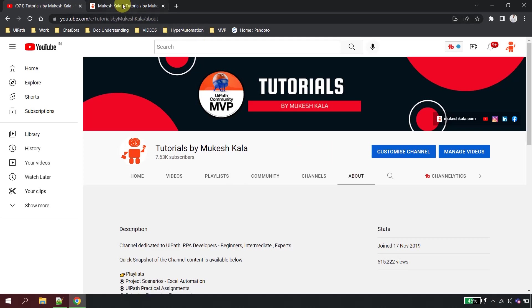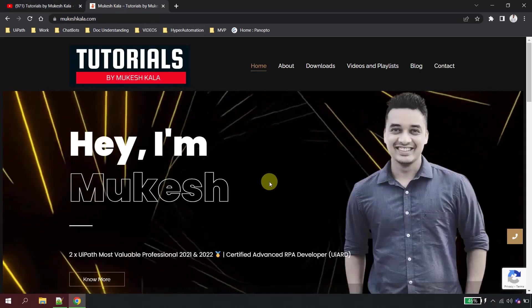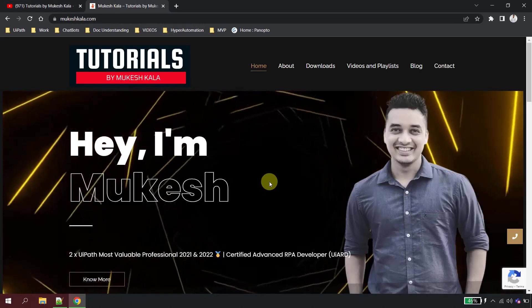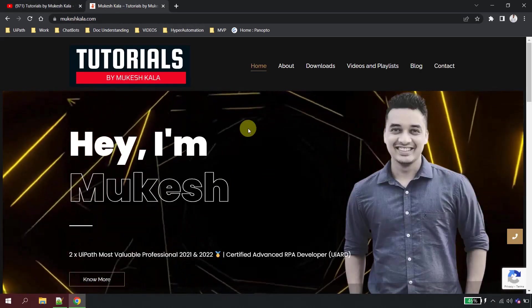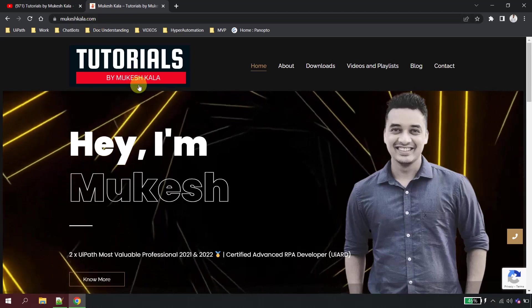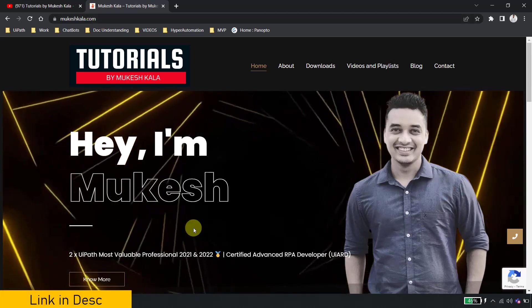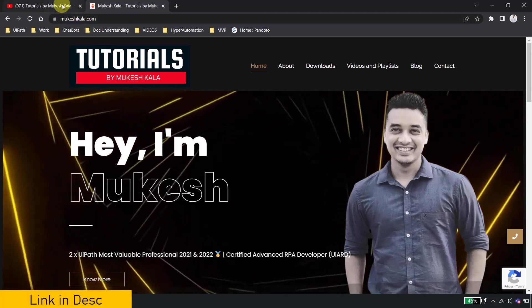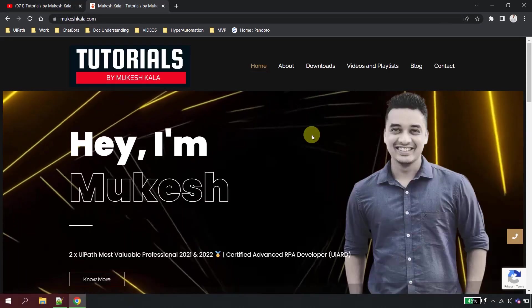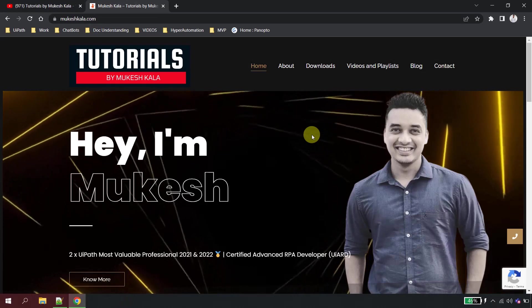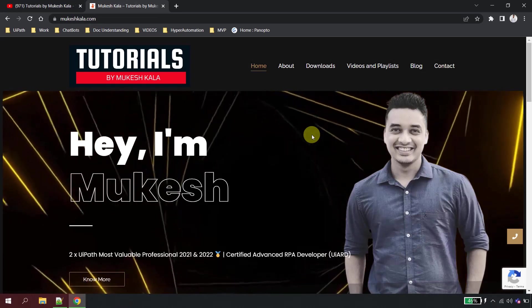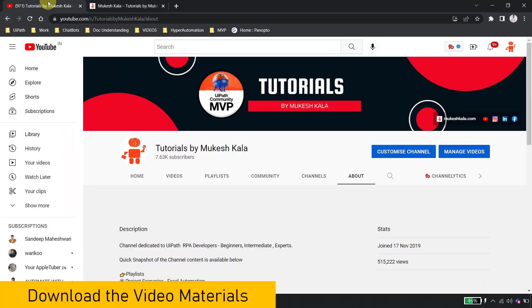The website is called Tutorials by Mukesh Kala. So this is the URL of the website. I have posted the URL link in the description of this video and you would see also in the channel home page which is available here.